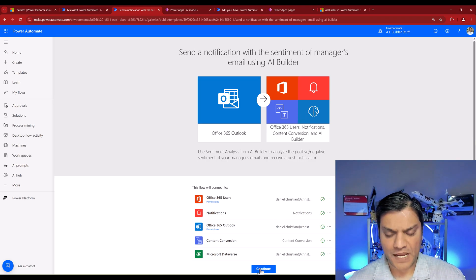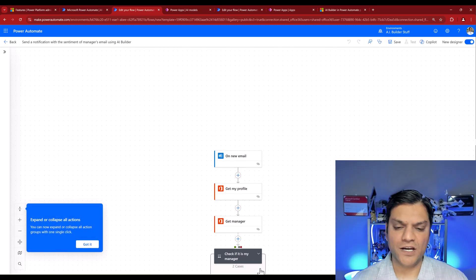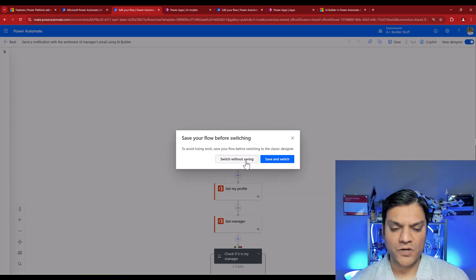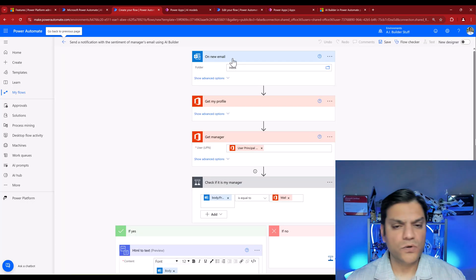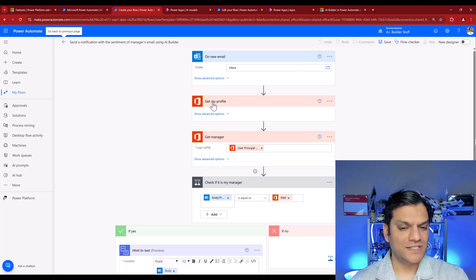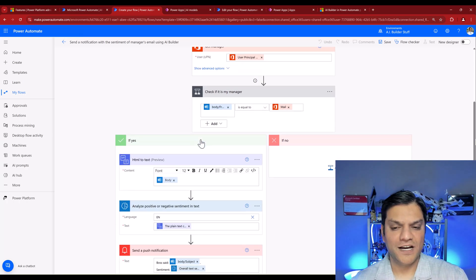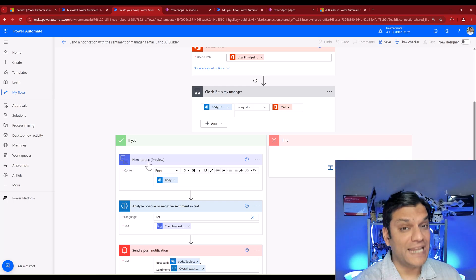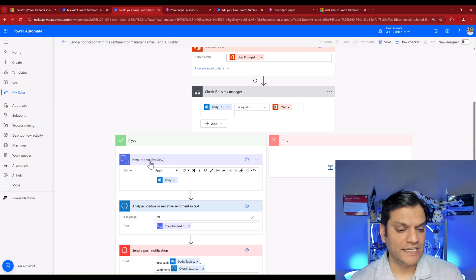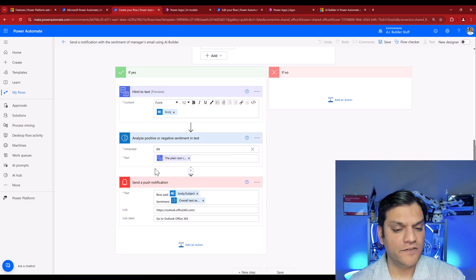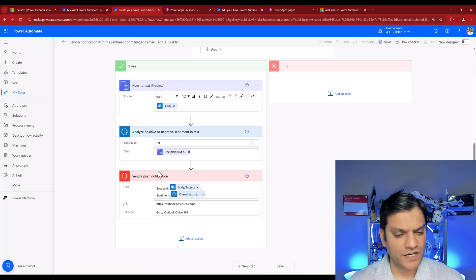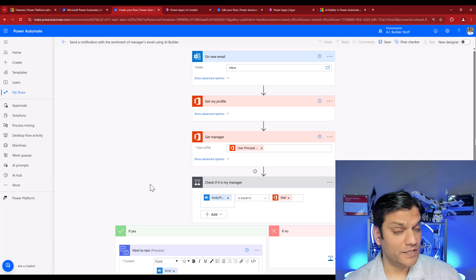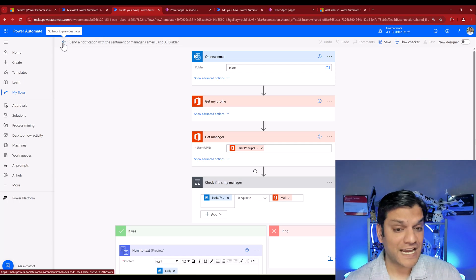With all connections done, I'll click Continue. I'll toggle off the new designer so I can see the logic. The flow is triggered when a new email arrives, gets your profile to find your manager, then converts the email body from HTML to text — that's an important step — then sends that text into the AI model, and finally sends a push notification. Overall I like the structure, but I'm going to tweak it. Let me show you the completed version.